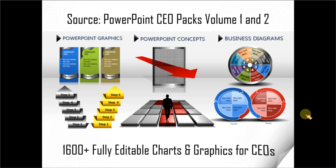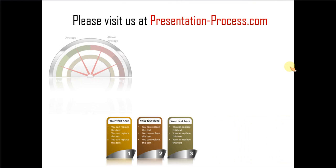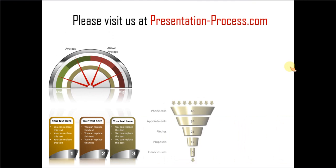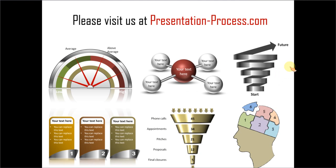Hope you like this tutorial. If you want to learn more such tutorials, please visit us at presentationprocess.com. You will find tons of useful articles and tutorials in the site. Thanks a lot for watching the video and happy presenting.